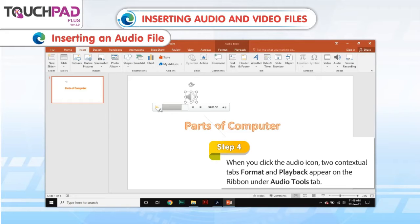Step 4: When you click the audio icon, two contextual tabs — Format and Playback — appear on the ribbon under the Audio Tools tab.